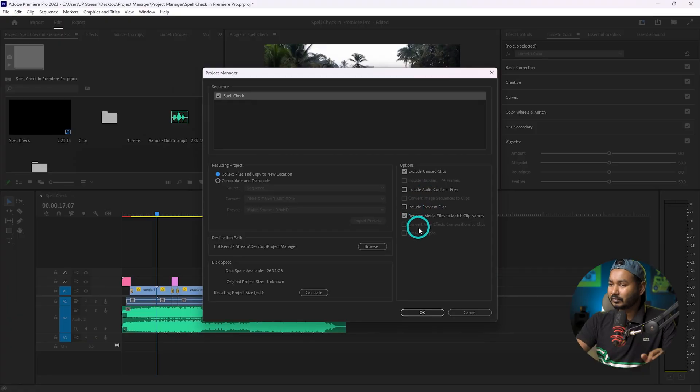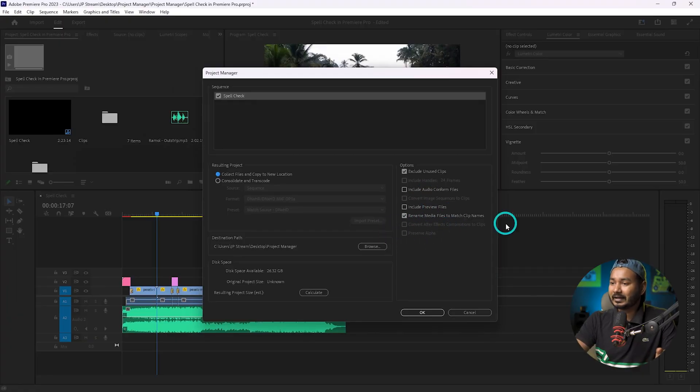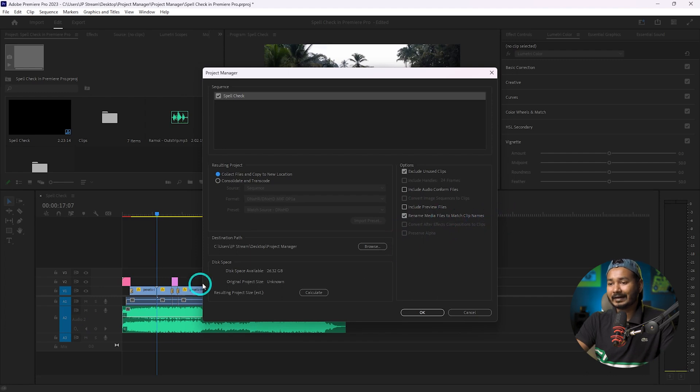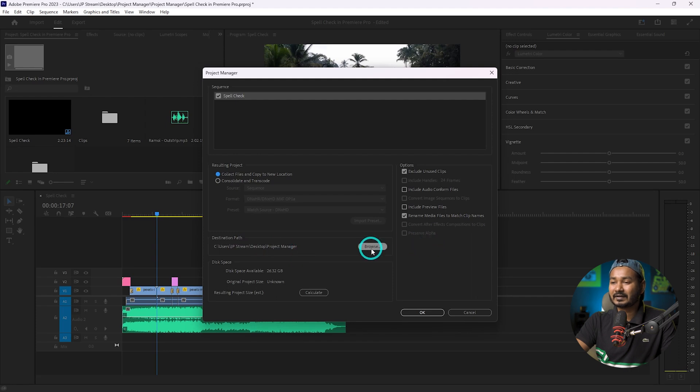If you include preview and cache files, the size of your project will increase, but it will also be easier for your teammate's computer to open the project since the audio preview and media cache files will be available for smooth playback. I will not include media cache or audio conform files. I'll just rename the media files to match clip names. Then from here you have to select the destination.